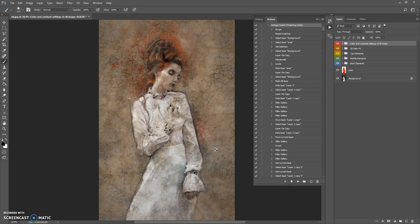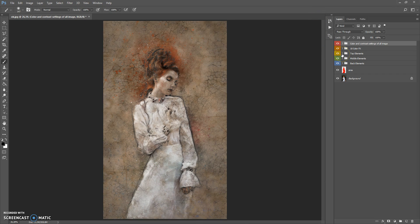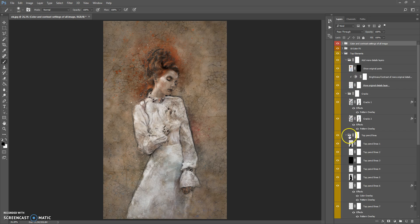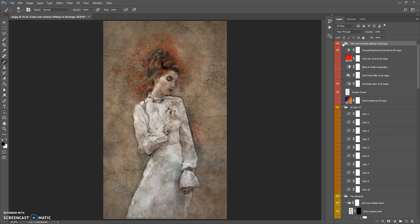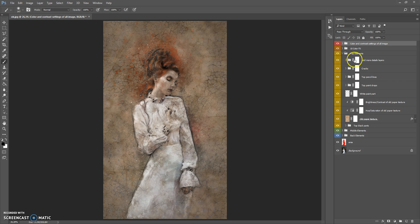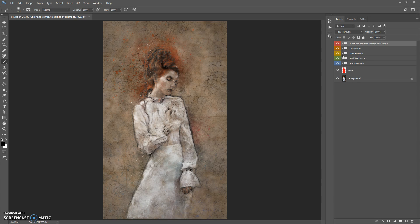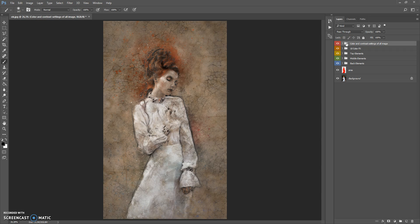When the action finishes, you can edit the final composition. First, I want to show you how to close all folders inside the main folder, since they are all open. To close all folders, hold Ctrl+Alt and click to open and close the first folder — now all folders inside the main folder are closed. The final composition contains five folders: Back Elements, Middle Elements, Top Elements, Tan Color Effects, and Color and Contour Settings of all image.